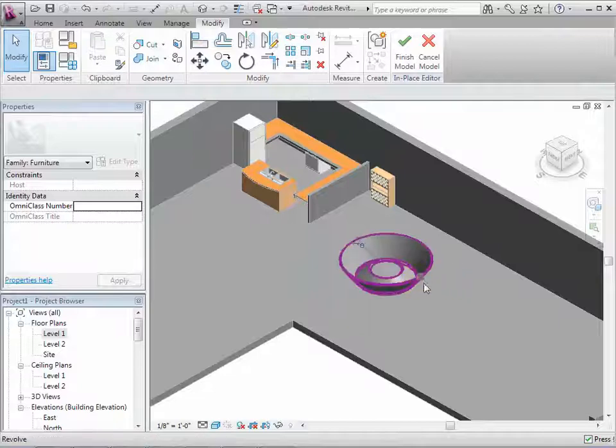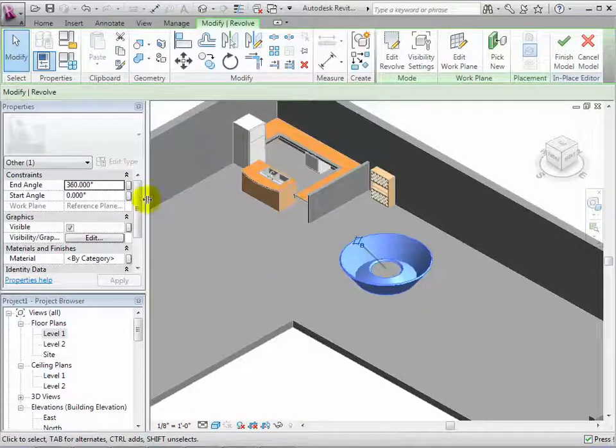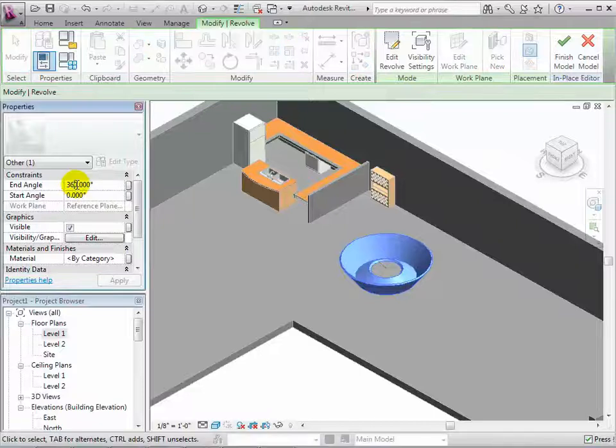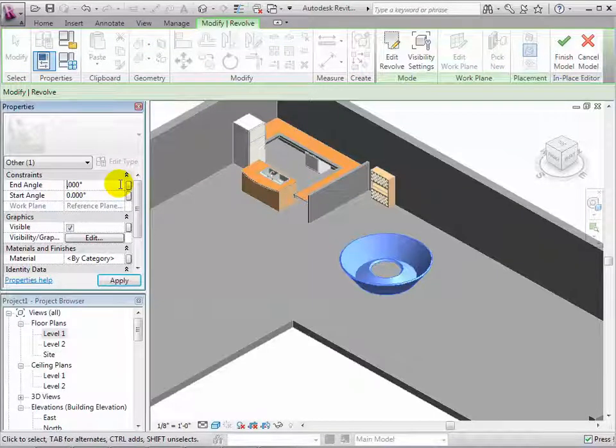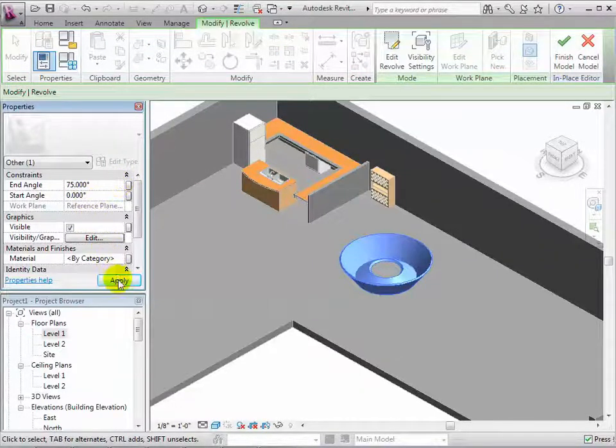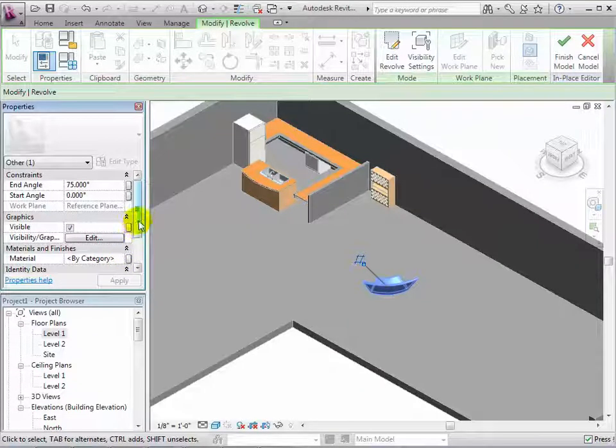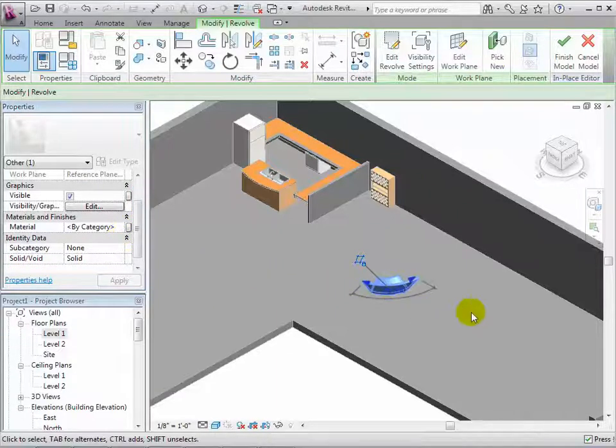We can also select the revolve form and change its properties, for example its end angle. We can also give it a new material.